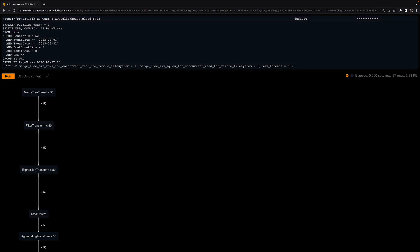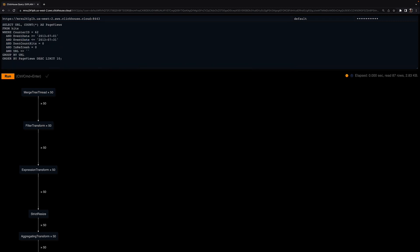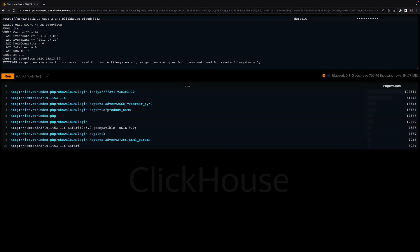Note that increasing the number of threads that execute the query stages in parallel also increases the amount of memory consumed by the query execution, because more data will be streamed in parallel into ClickHouse. In order to prove that, I execute the query with our three variants of settings: four parallel execution threads per stage, 23 parallel execution threads per stage, and finally 50 parallel execution threads per stage.